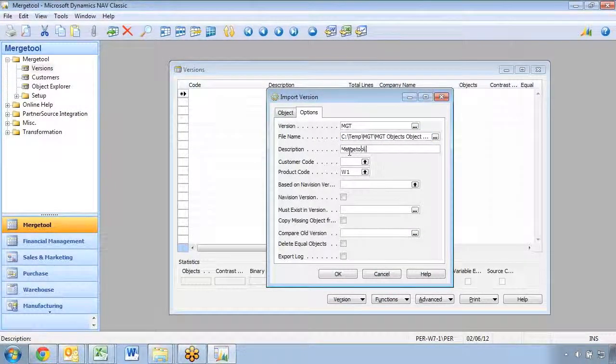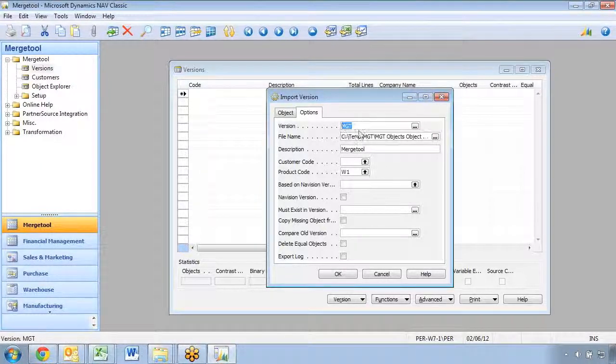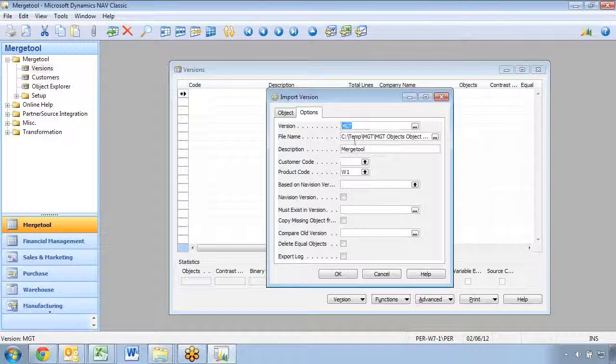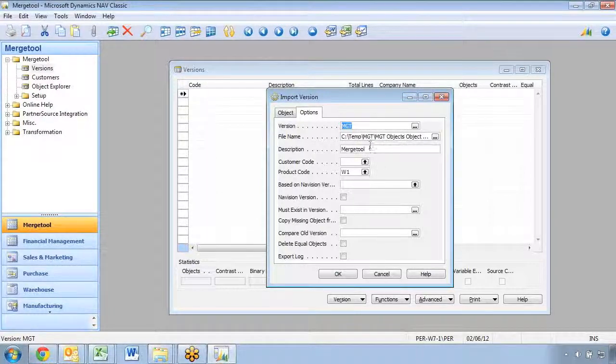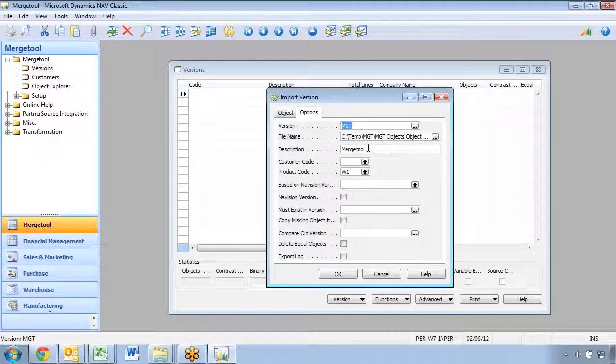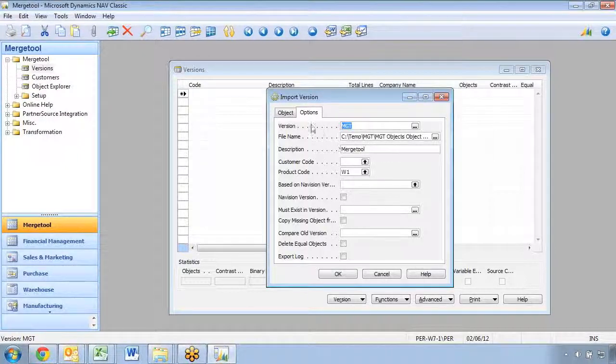One of the most common errors is that you import the wrong file. So normally keeping the version, the description, and the file name something similar makes it easier in a later stage to actually go back and look at what changed.